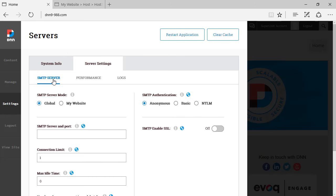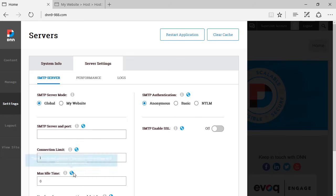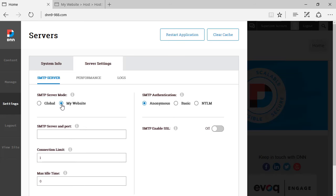We have SMTP server settings, which can be set globally or can be set locally as well, locally to this site in particular. As you can see if we set to global, you can see the globe here, which means that this is applicable to the entire site and only super user has access to that. And my site, which is locally to this site, admin has access to set this up as well. Now let's leave it as it was before.